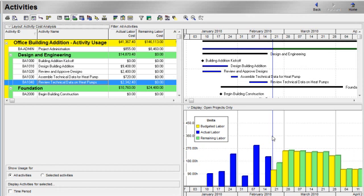Costs and units allocated to your activities for each period in the time scale are represented as vertical bars. You can also display curves for charting cumulative costs or units over time.